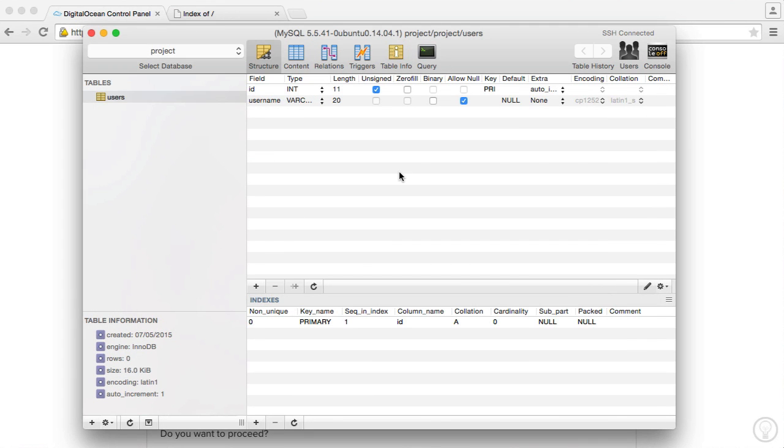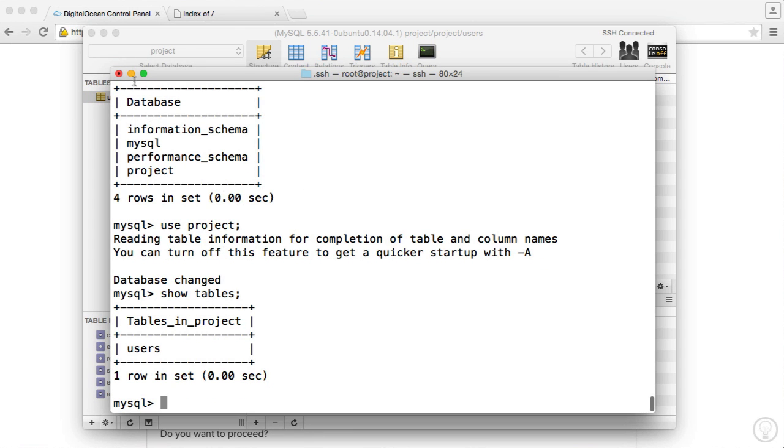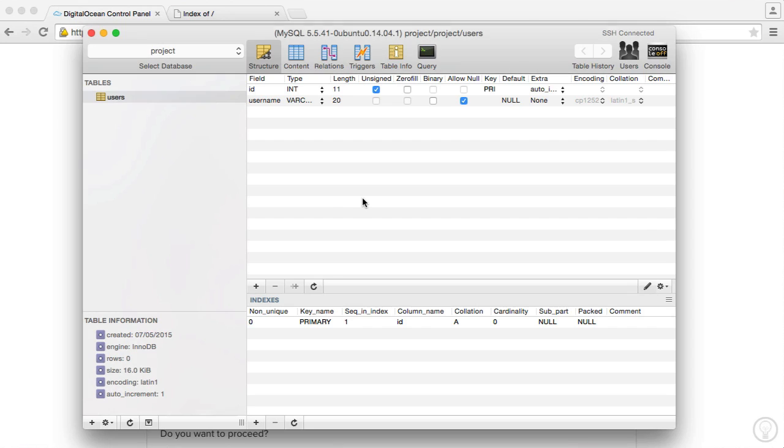But there we have the ability to connect to our server via a MySQL client. And we've also looked at doing this within our terminal. And in the next video, although I don't entirely advise it, we're going to look at how we can use phpMyAdmin on our server to manage our database, if we want, or databases.